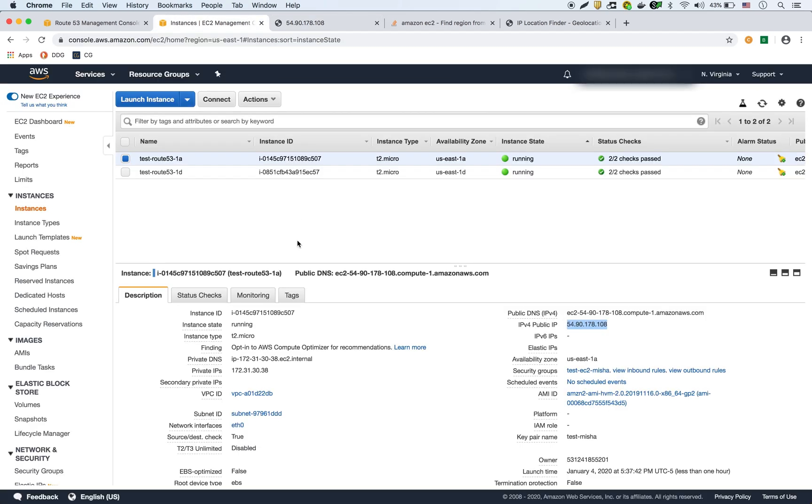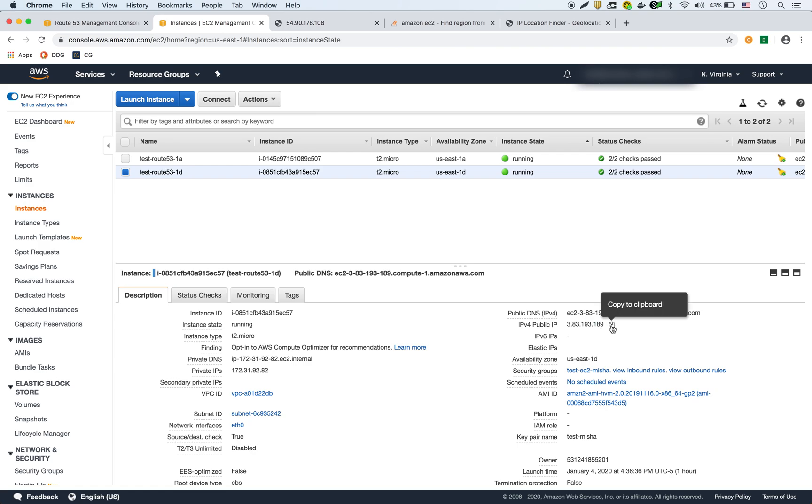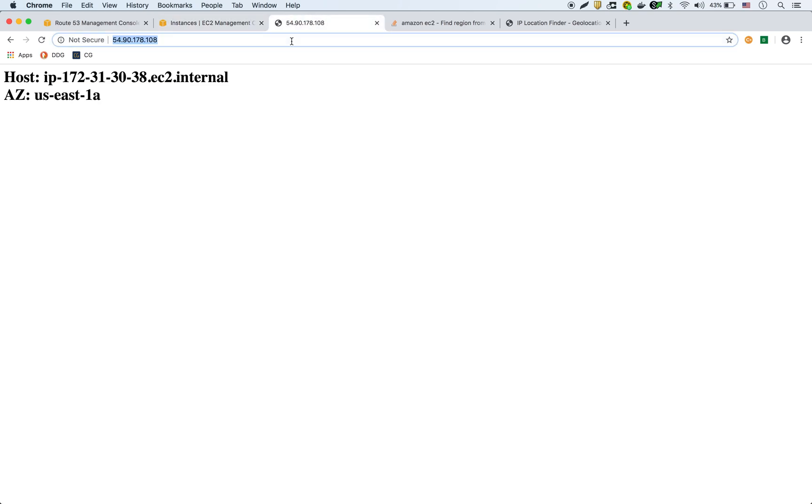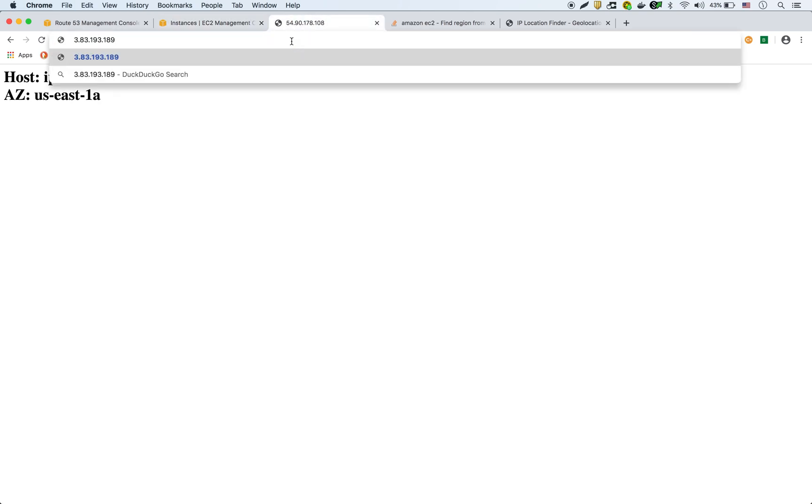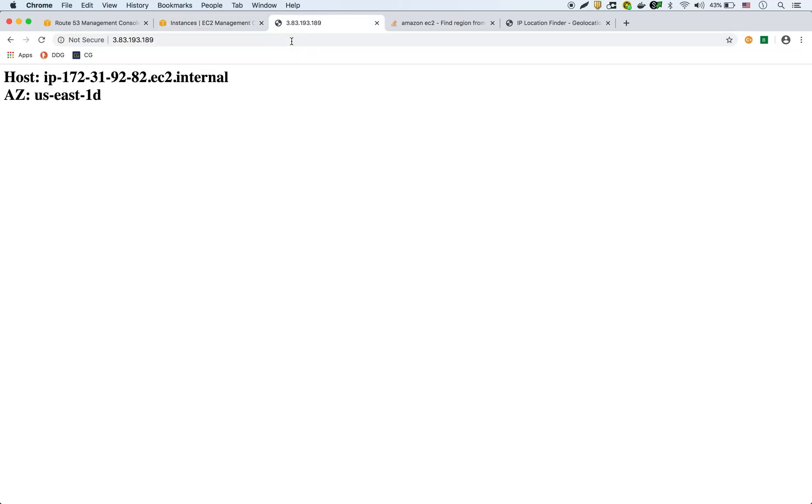And if I go to the second one, paste that one, it's going to show US East 1D. So that way, we can tell how the DNS is and the TTL is working.